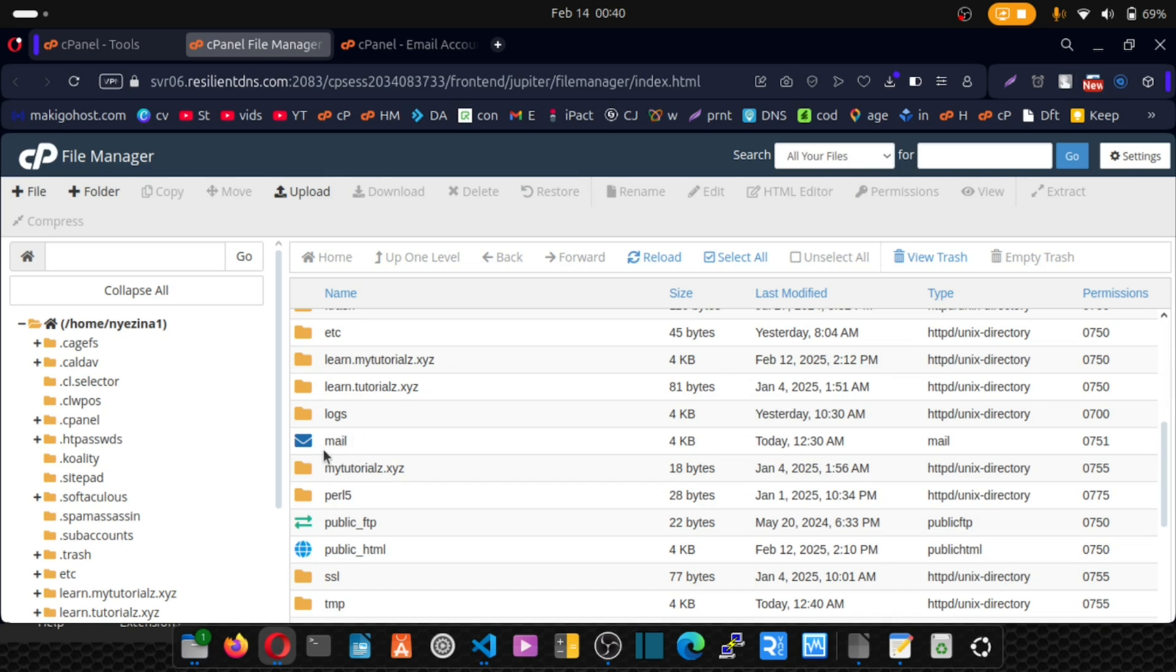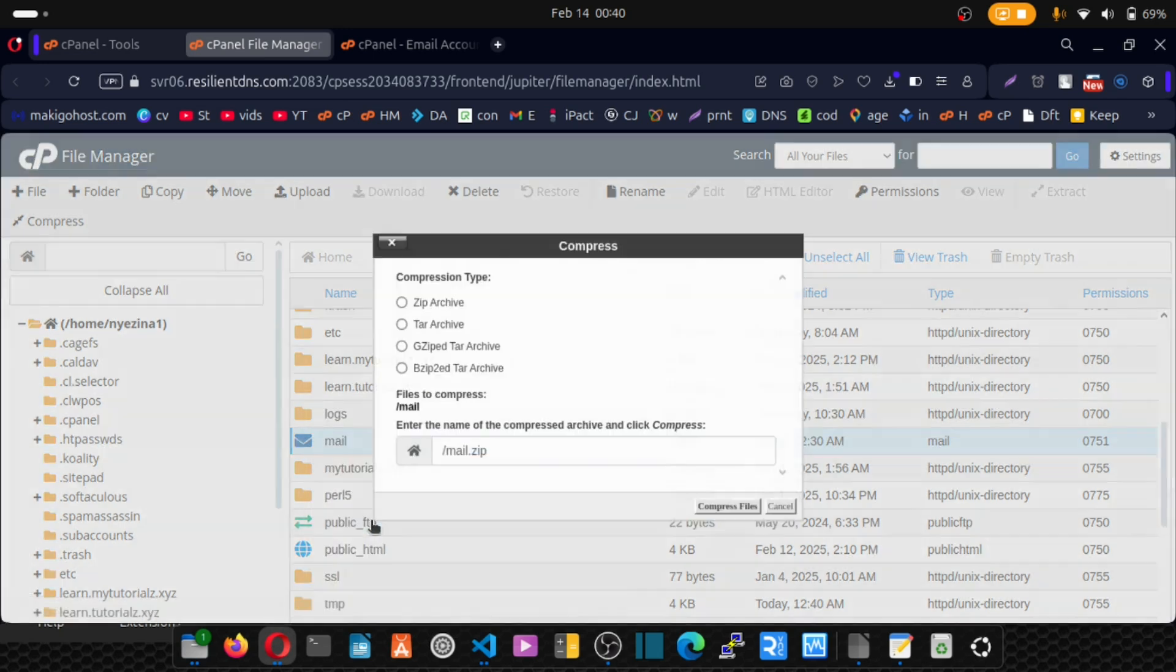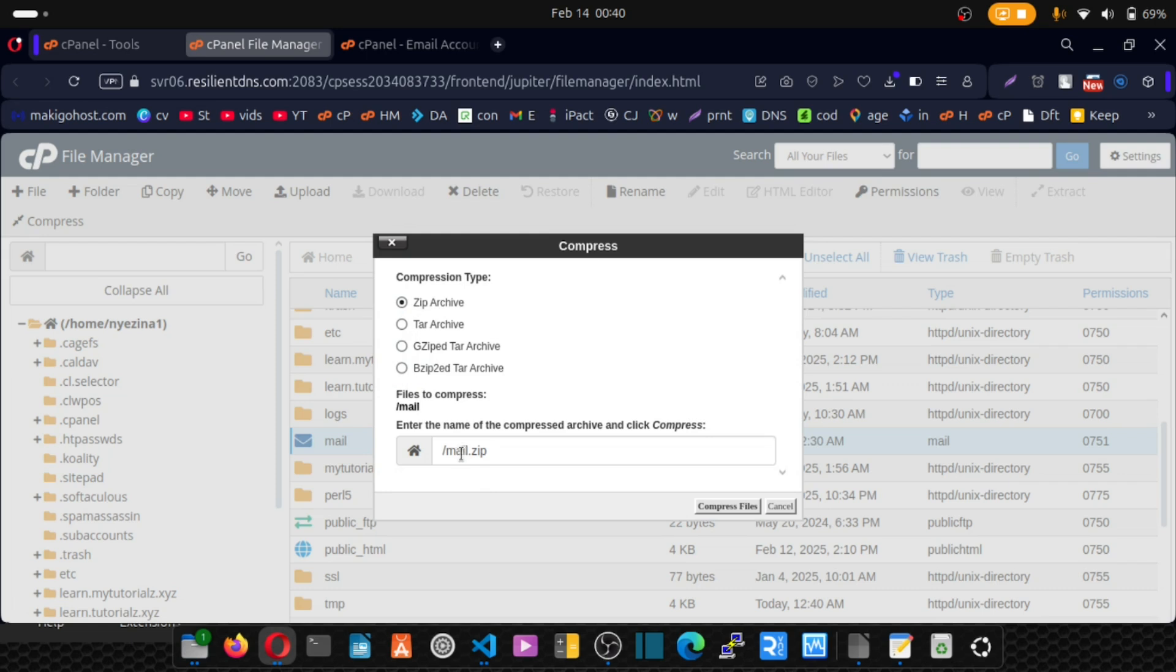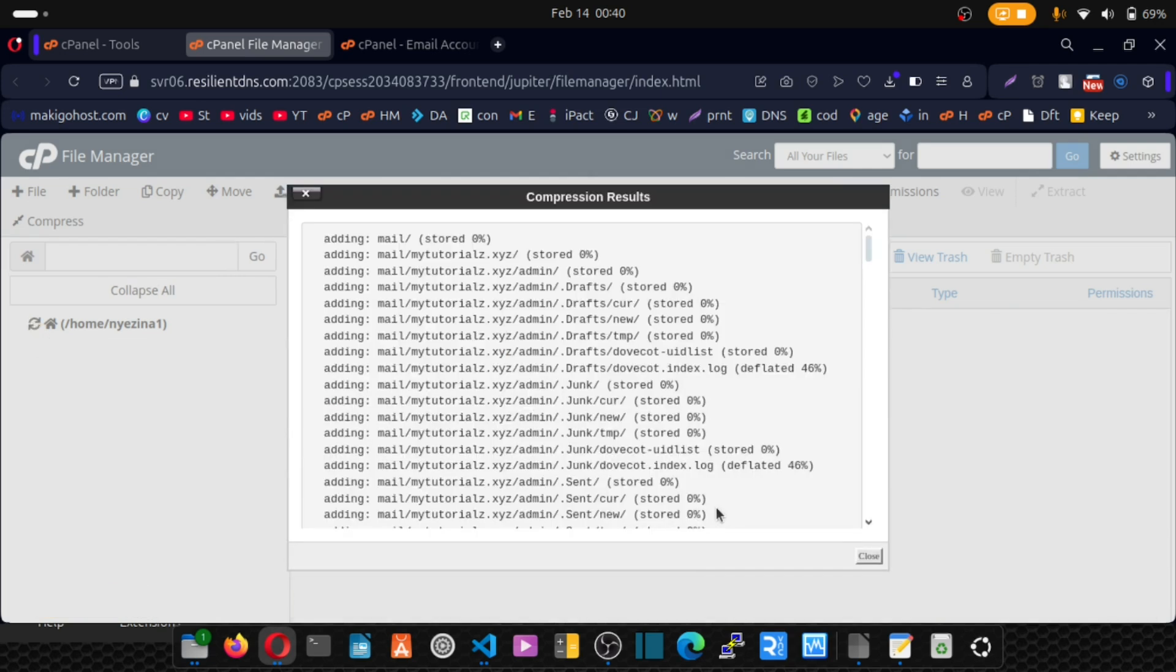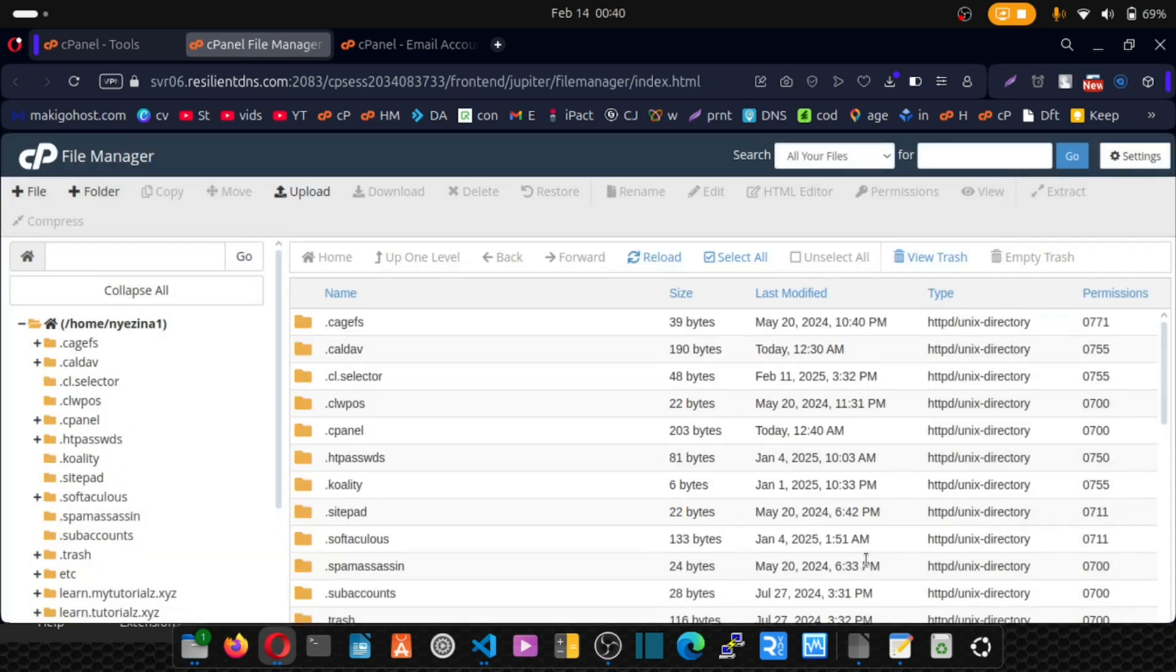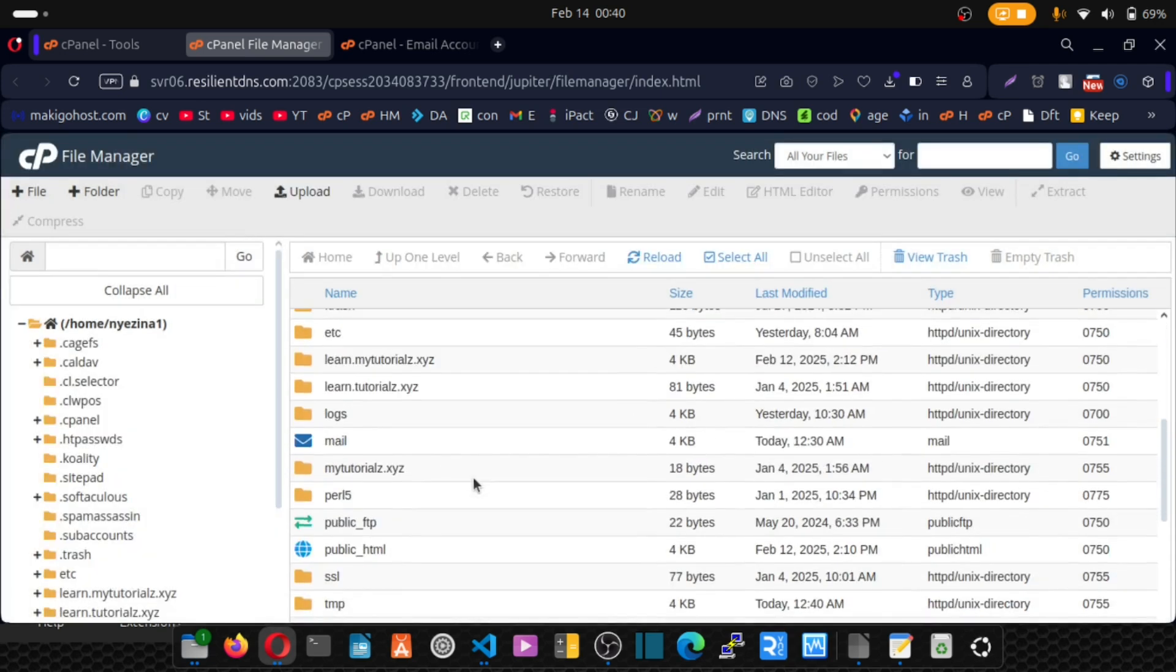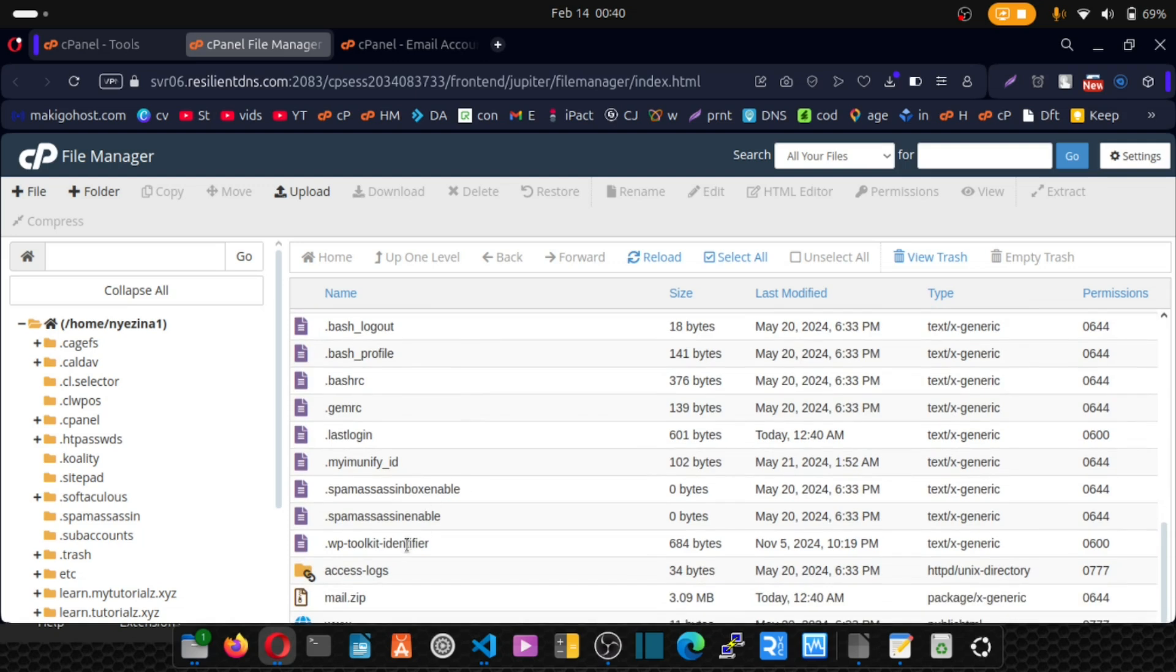Navigate to this mail file. Right click and compress it. Click here and leave it as mail.zip, and click on compress file. Close. Now I'm going to download that zip. So scroll down and this is it. Click here to download.